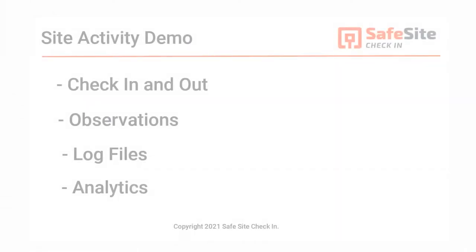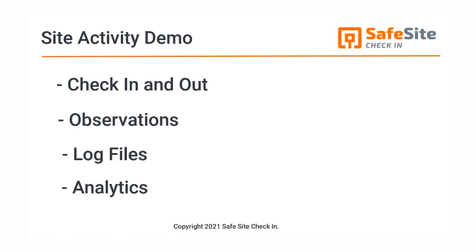SafeSite check-in web apps are designed to make it easy to capture site activity, starting with daily check-ins and capturing site observations, providing all the daily log information needed for timely and effective project management.